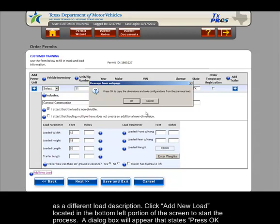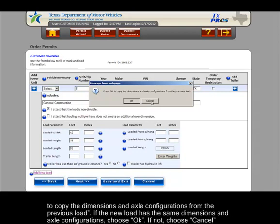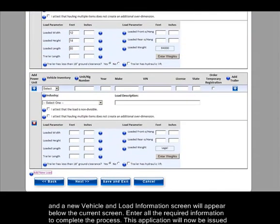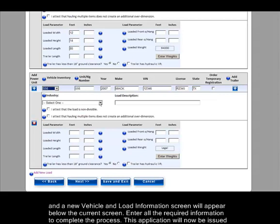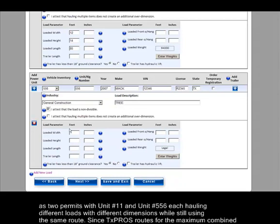A dialog box will appear that states: Press OK to copy the dimensions and axle configurations from the previous load. If the new load has the same dimensions and axle configurations, choose OK. If not, choose Cancel and a new Vehicle and Load Information screen will appear below the current screen. Enter all the required information to complete the process. This application will now be issued as two permits with Unit Number 11 and Unit Number 556, each hauling different loads with different dimensions while still using the same route.